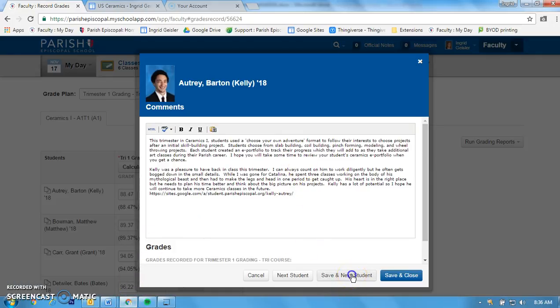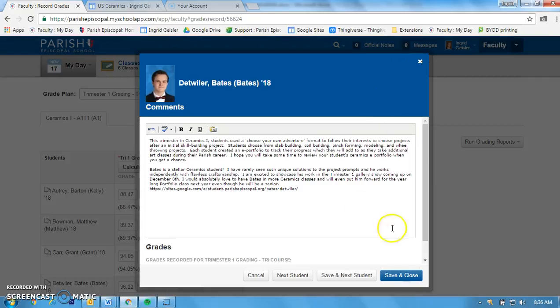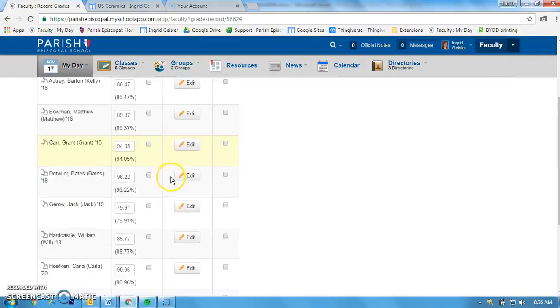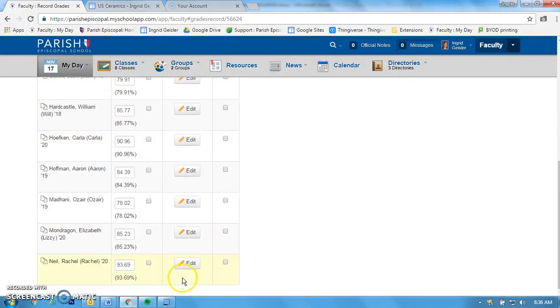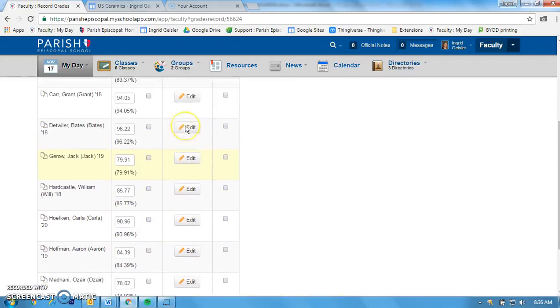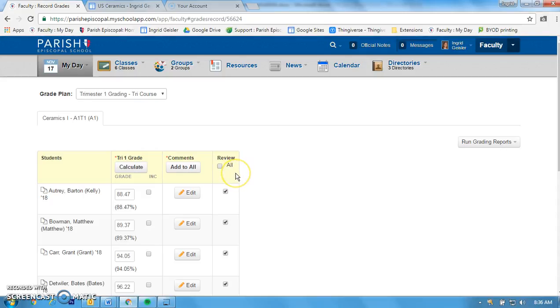When you've got all that entered, it should say Edit, which means you have a comment for each one. Then Review All—you choose that and that's kind of saying that it's ready for the registrar. So there you go, comments and grades.